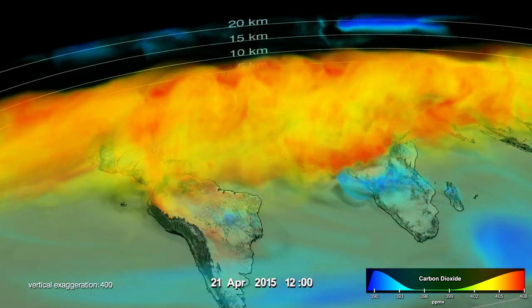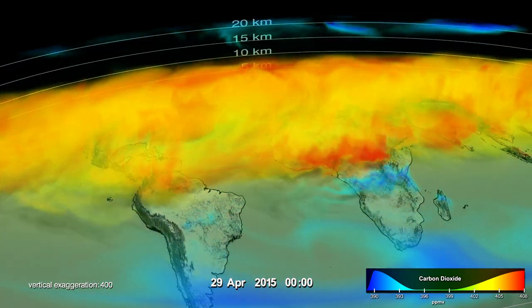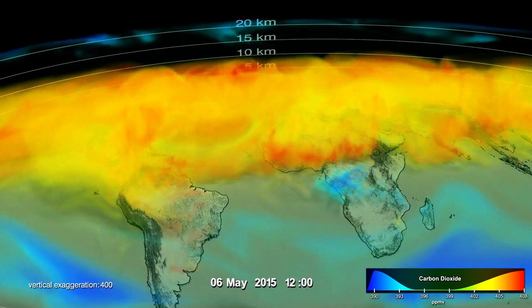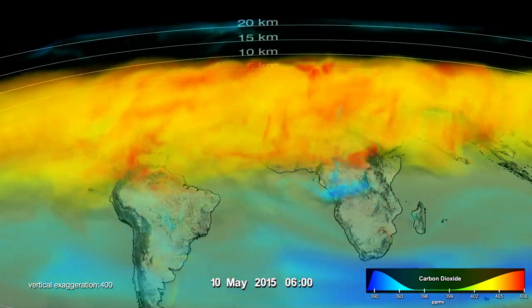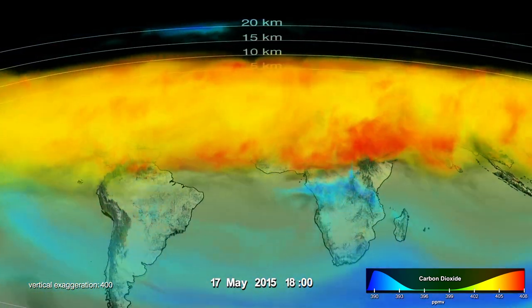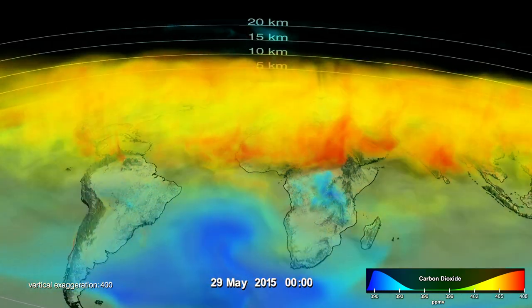The high concentrations are from the build-up of CO2 during the Northern Hemisphere winter, when photosynthesis is not active and CO2 is produced by plant decay.